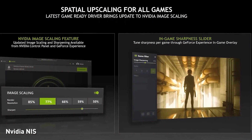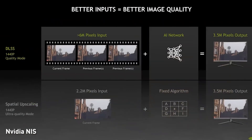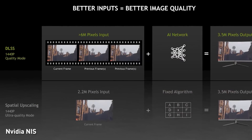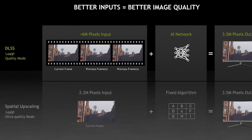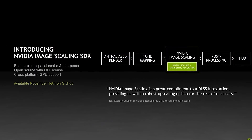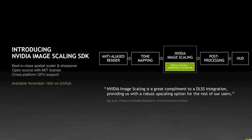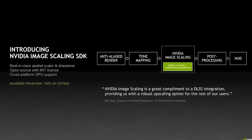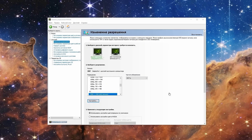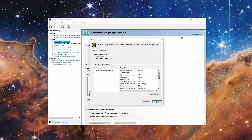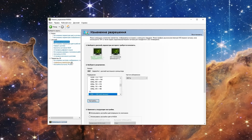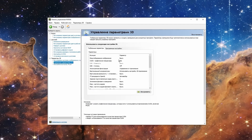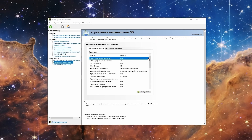Above we analyzed the scaling methods that work on any graphics card but require third-party tools. Now let's talk about technologies that work only on certain cards, starting with NVIDIA Image Scaling, or NIS. This is almost a complete analog of FSR, but it turns on directly in the NVIDIA control panel or GeForce Experience settings. It requires the 496th driver version or newer, and at least a Maxwell graphics card — that is, GTX 750, 750 Ti, or GTX 900 and newer.